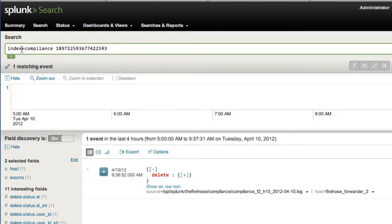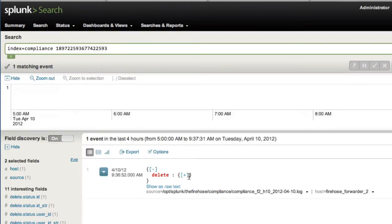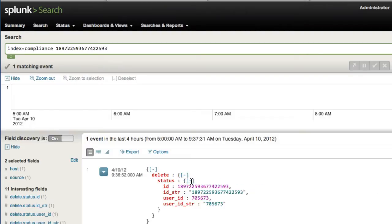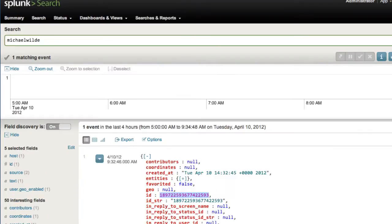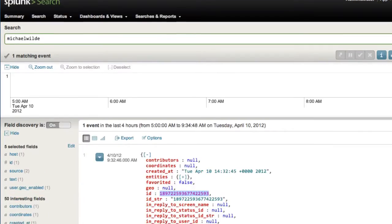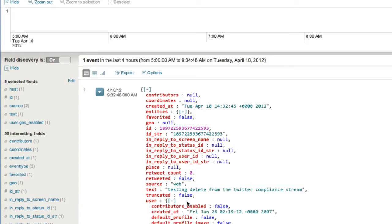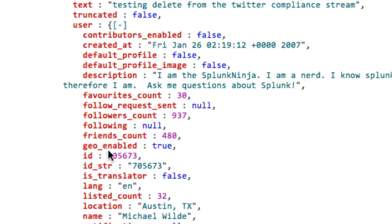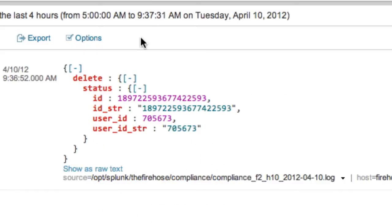And we see here, index equals compliance, where I'm putting all my compliance tweets. And this is just a message sent by Twitter, basically saying this particular tweet ID done by this particular user, which is probably me, 705673. That's probably my user ID in there. Yeah, 705673, that's me. And a delete has occurred in Twitter's system, therefore I should delete it myself.